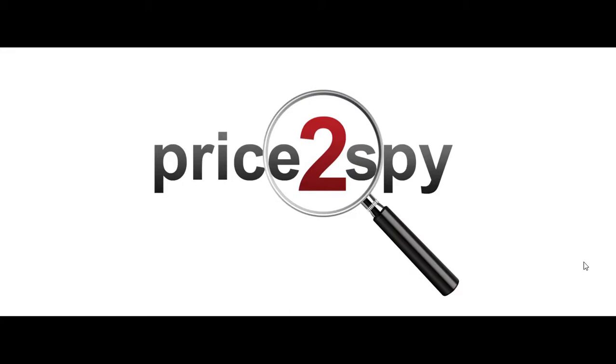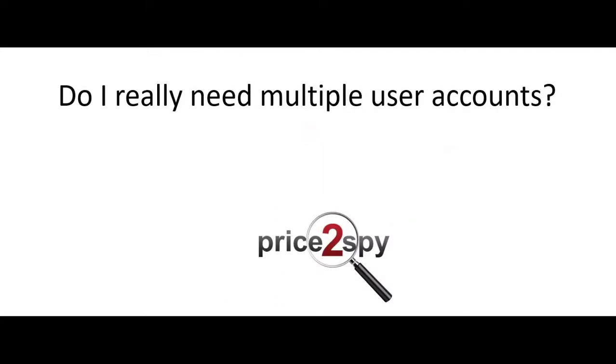The first question you need to ask yourself is, do I really need multiple user accounts? It is possible to share your Price2Spy account with your colleagues, and all of you will be able to use it simultaneously with the same login credentials.